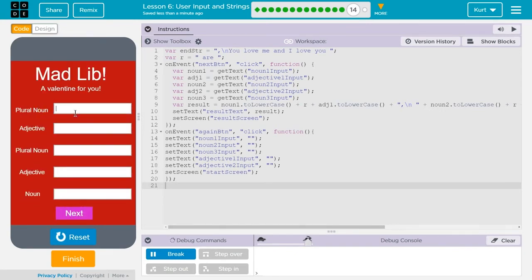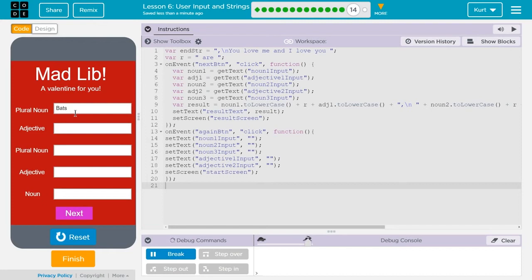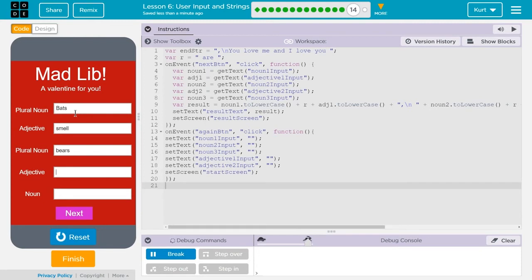So, hello. Oh, I need to do a plural noun. Bats. Adjective. Smell. Plural noun is going to be... I don't know. What's a good... Bears. Friendly.